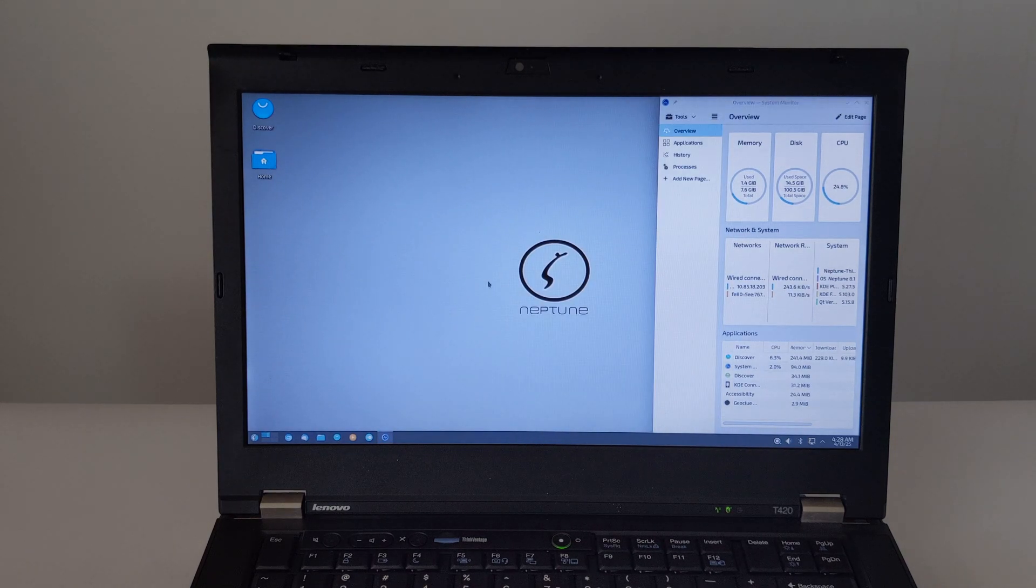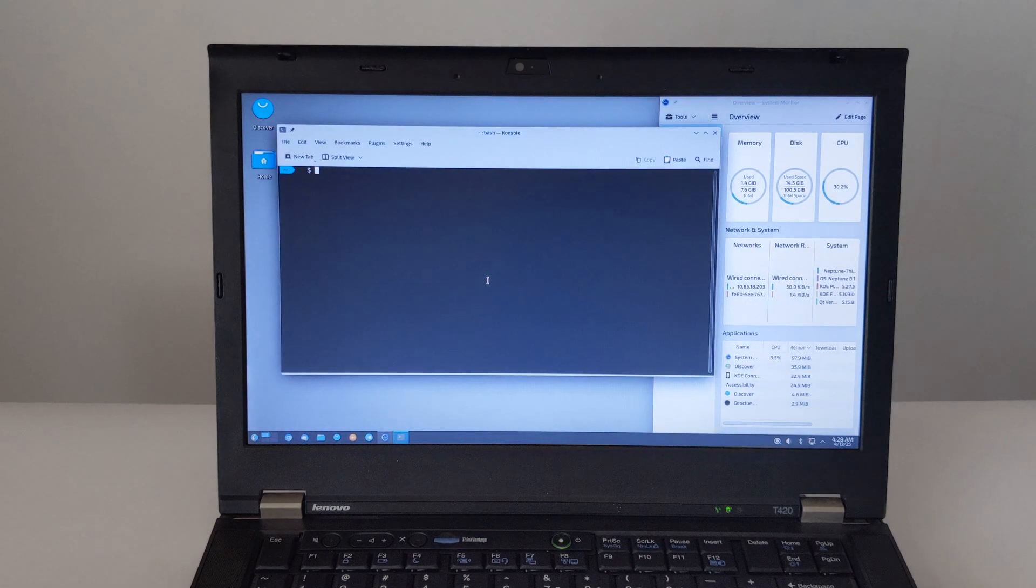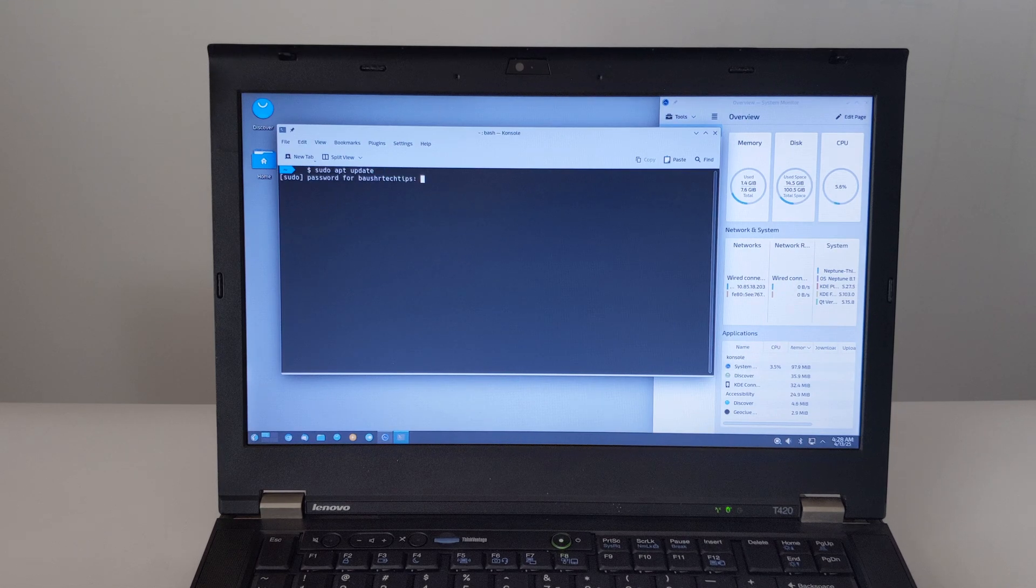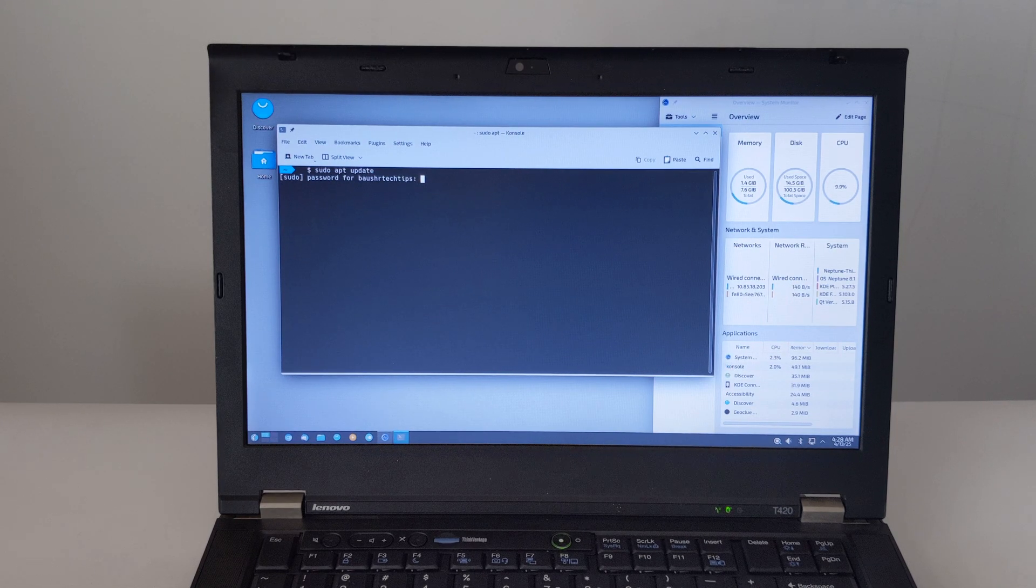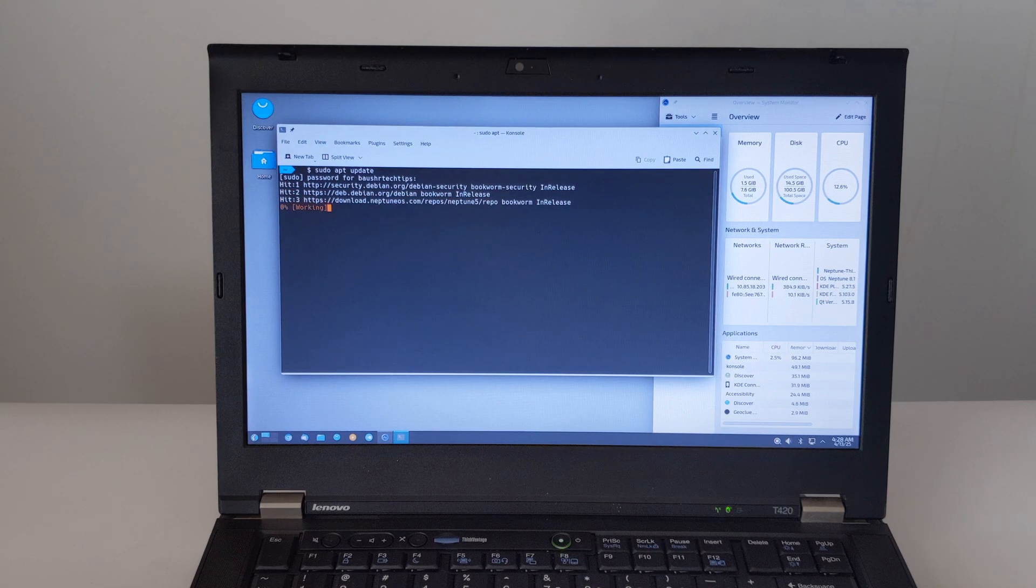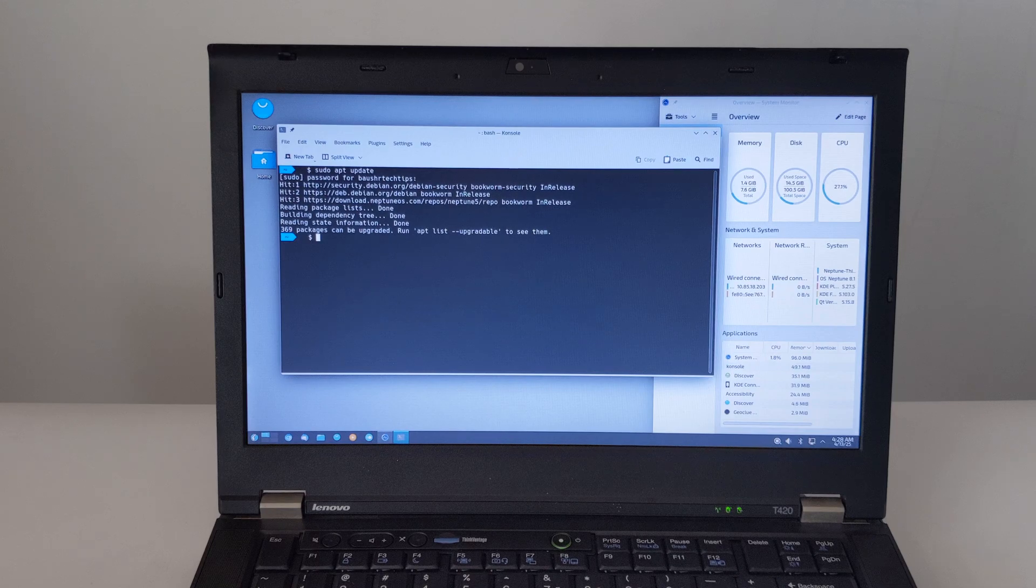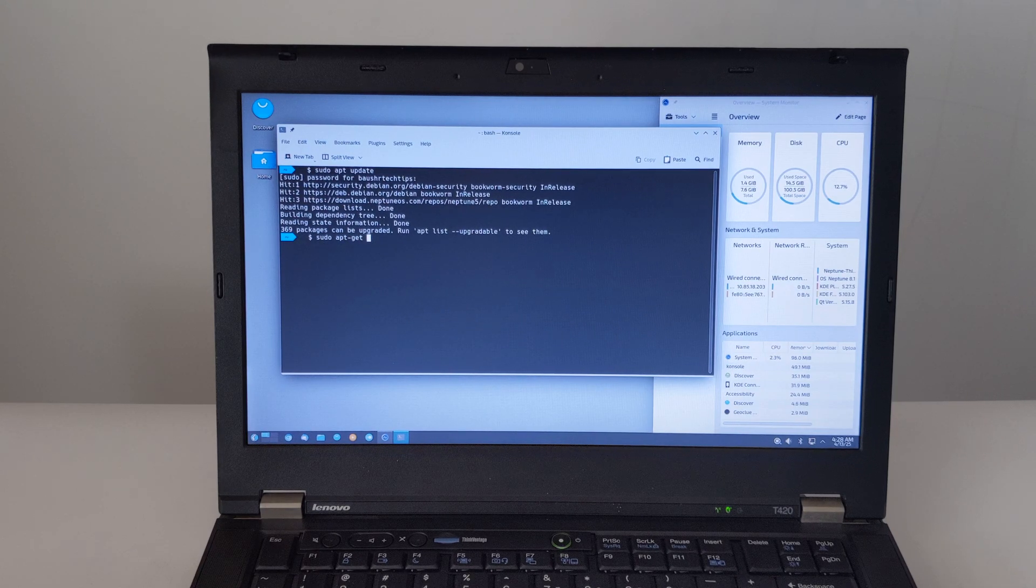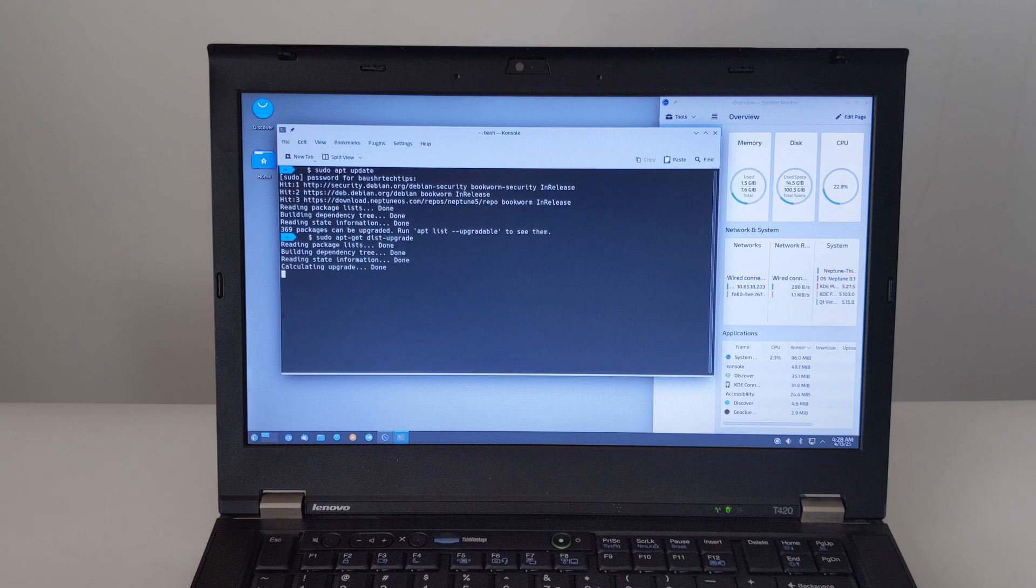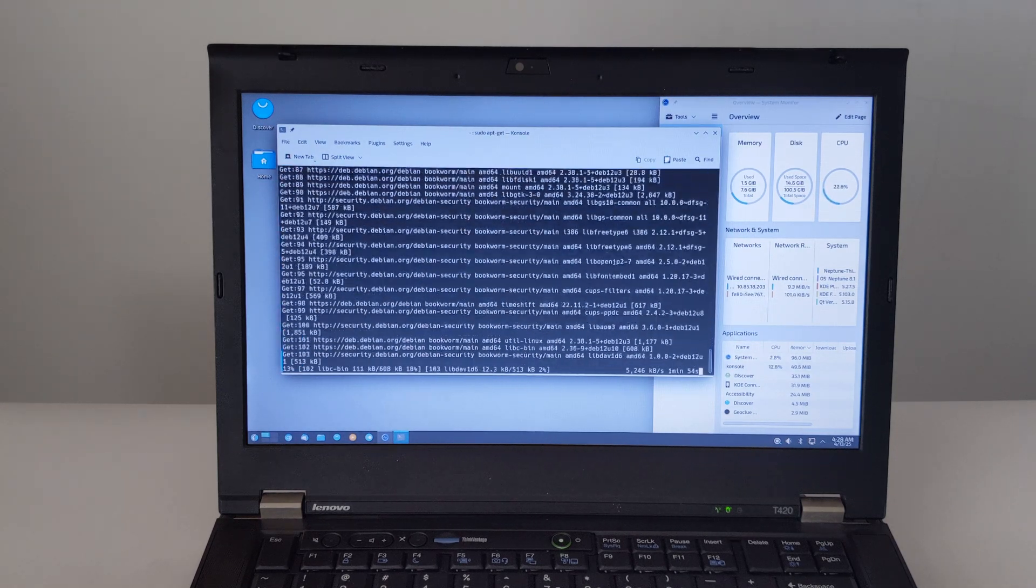Next, we opened Console and ran sudo apt update to check for updates. Then run sudo apt-get dist-upgrade to see, download, and install the updates. On this ThinkPad T420 laptop, the updates took almost five and a half minutes to install.